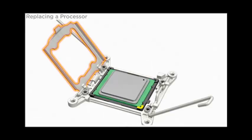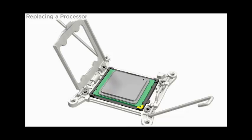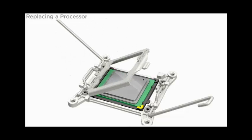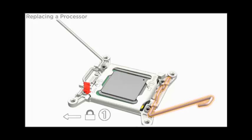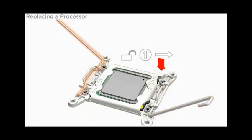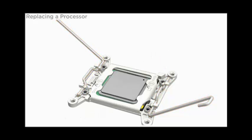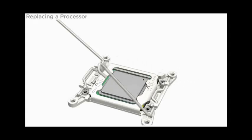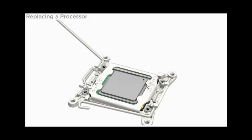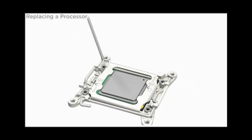Close the processor retaining cover. Lower the socket retaining levers to their fully closed and locked positions.